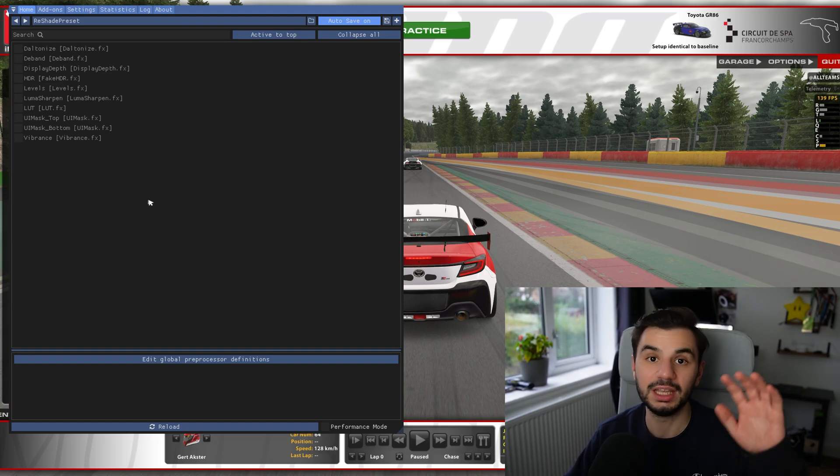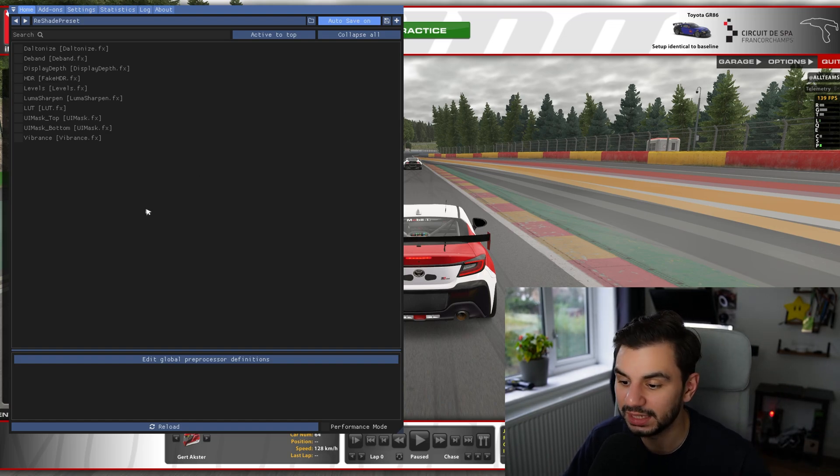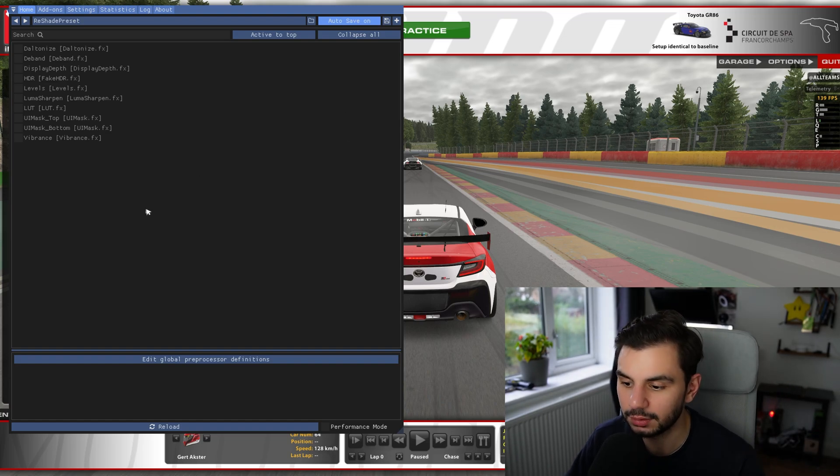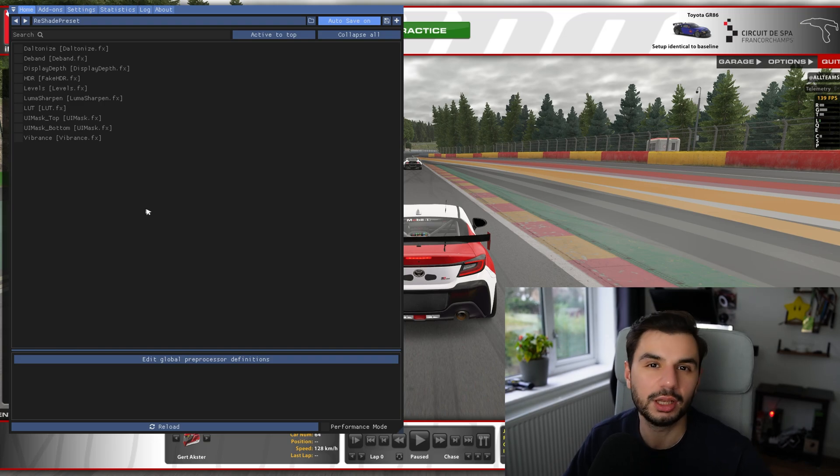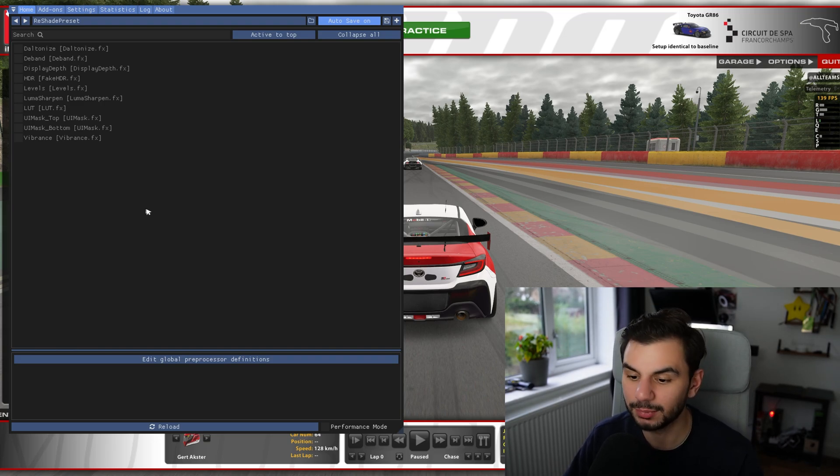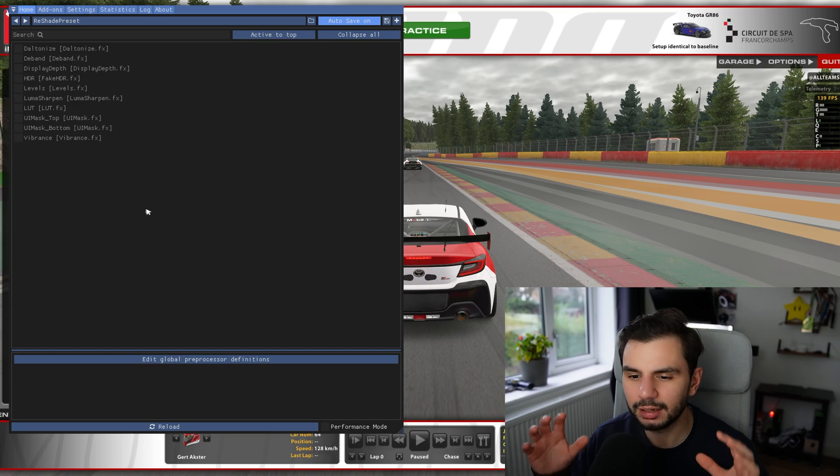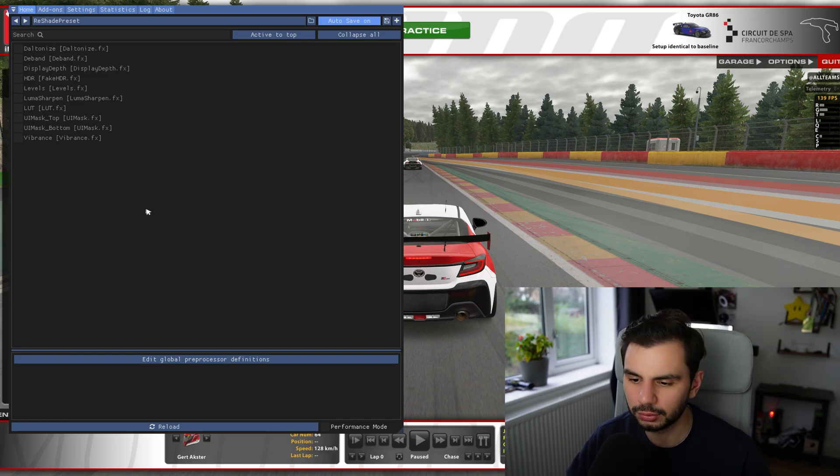Now I'm going to put an image on screen of the actual effects we need and the settings. Again, you can play with these however you like. I just like my game to look very dynamic and vibrant when I'm racing. Kind of like that eye candy style and also makes it look nice for stream.